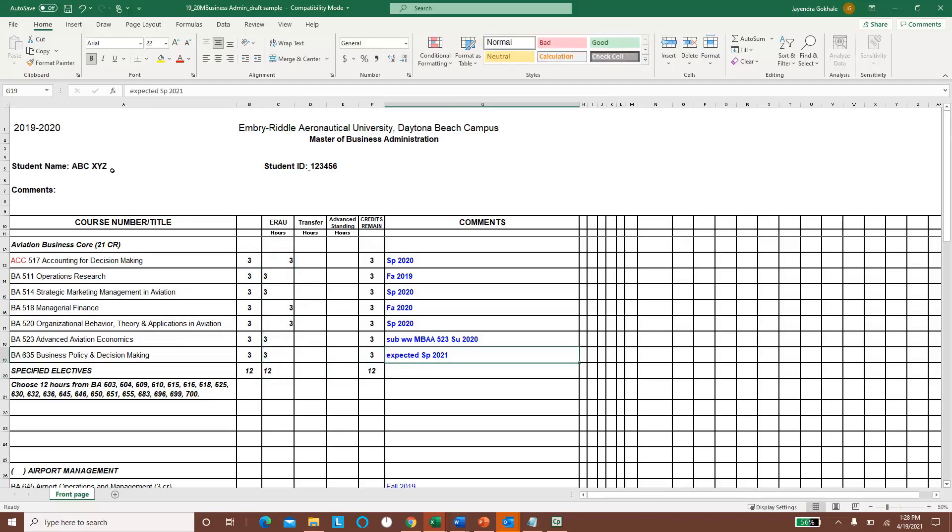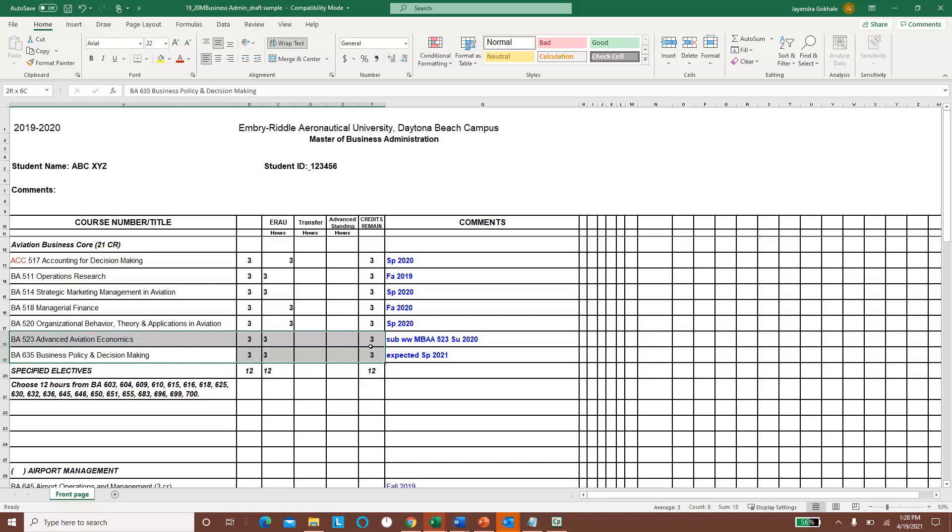And so this student has not yet taken BA 635, business policy and decision making, so for themselves they made the note that it's expected to be taken in spring 2021.